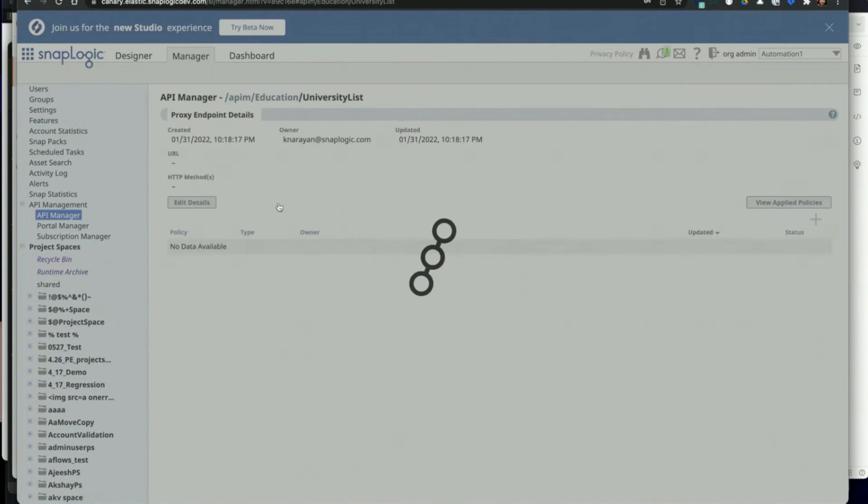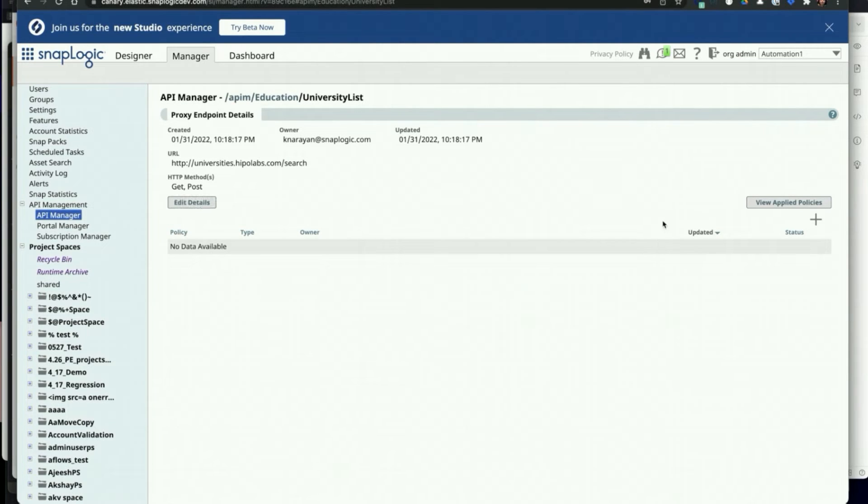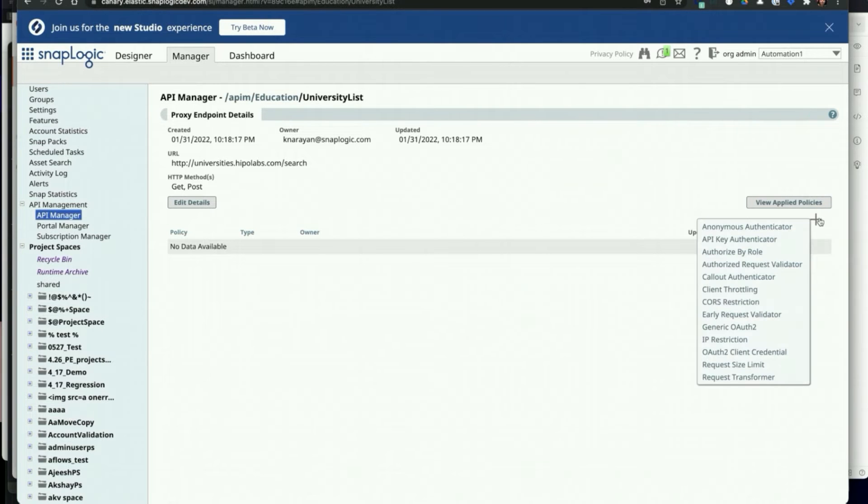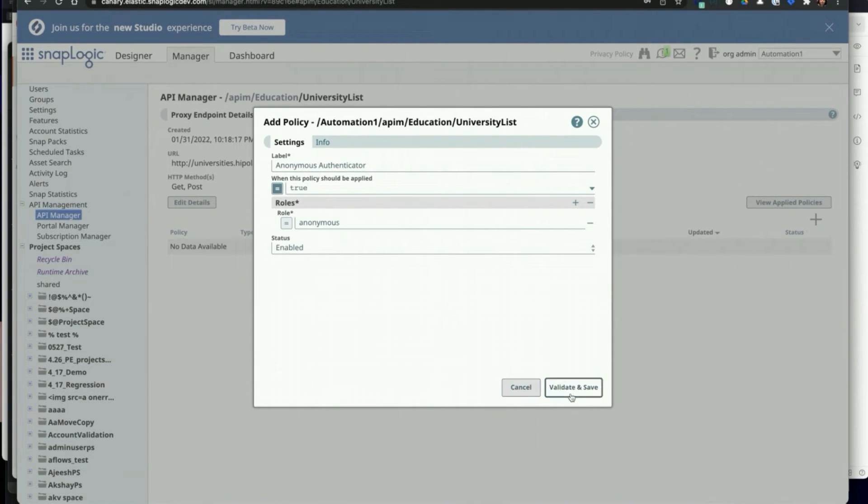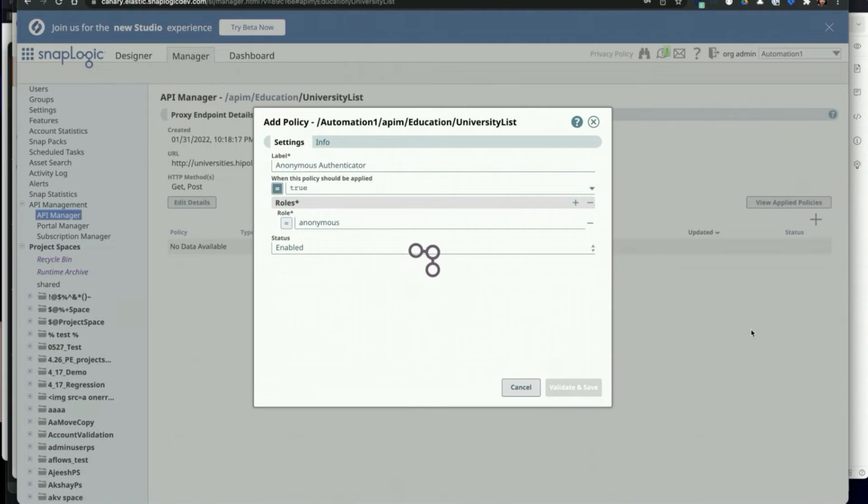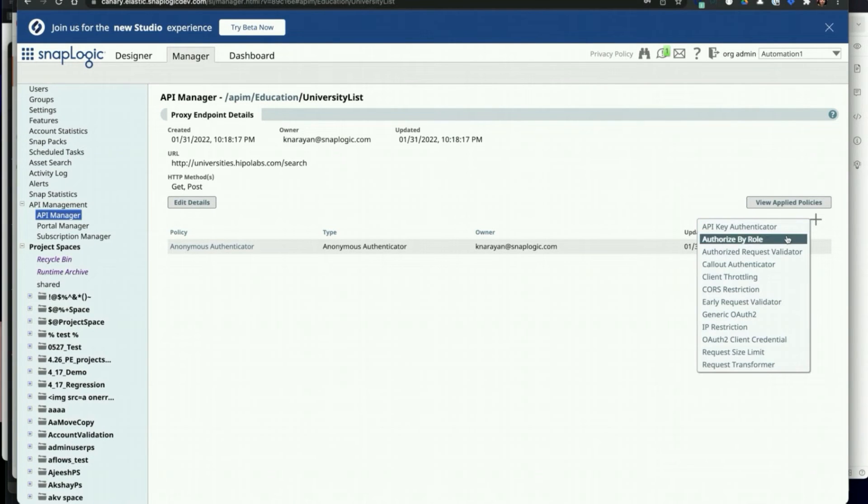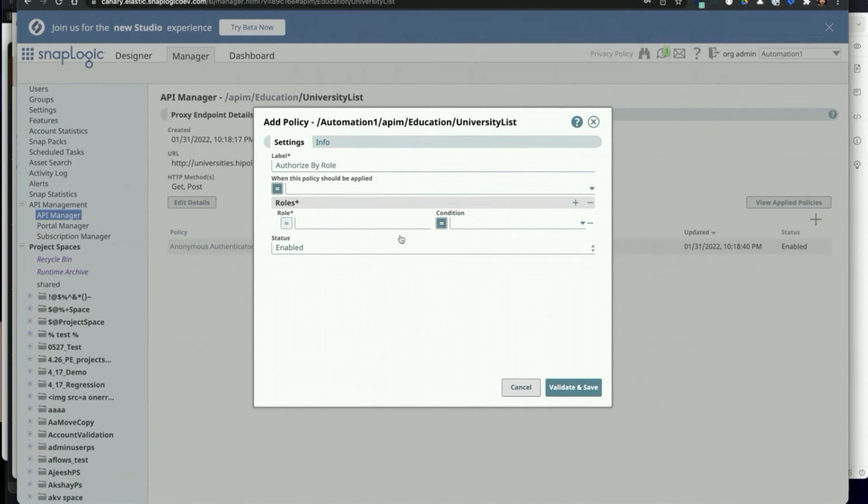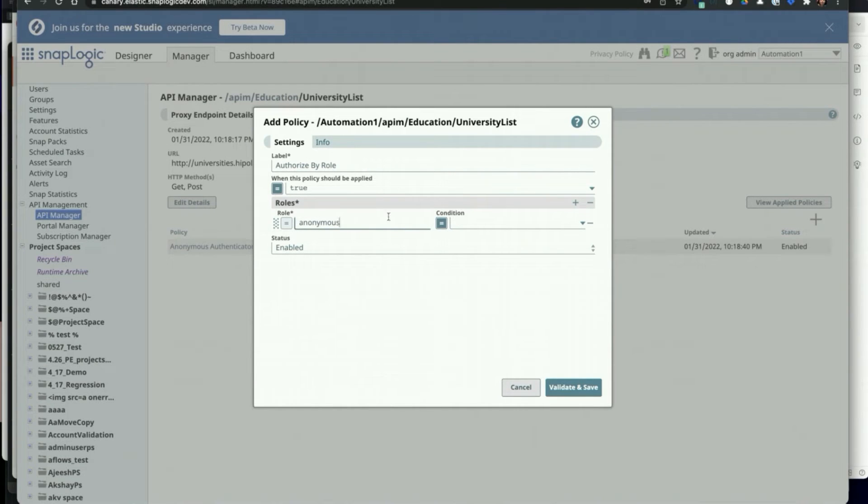Just like adding policies to APIs or versions, once the proxy and its endpoints have been defined, the user can add policies to the proxy. In this example, I'm setting up an anonymous authenticator policy for authenticating and testing this proxy. I also added another policy for authorize by role, and my role name is anonymous.